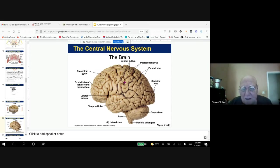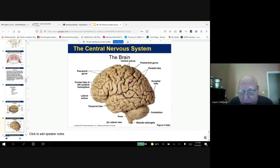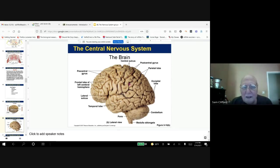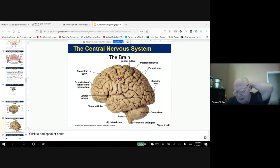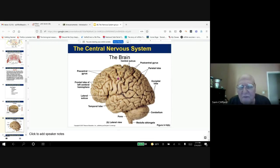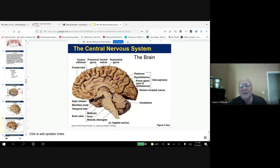Any information that comes to the post-central gyrus is going to get information from the spinal cord, and for all the input it's going to process it. Then information will be sent out from the pre-central gyrus in order to move muscles, have glands secrete, and have activities take place in response to information leaving the central nervous system.